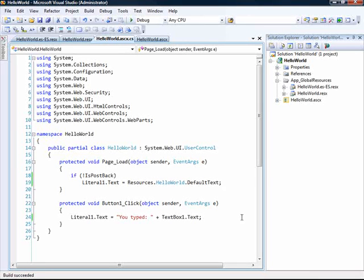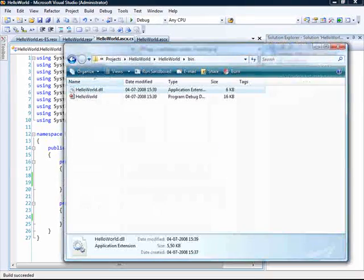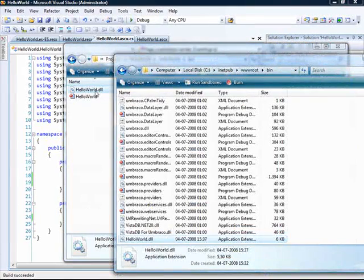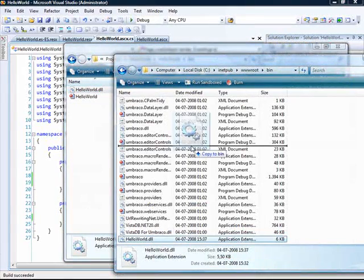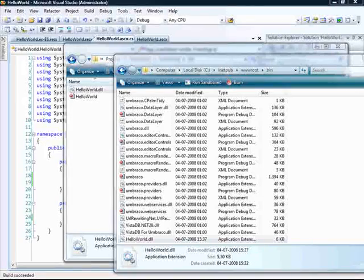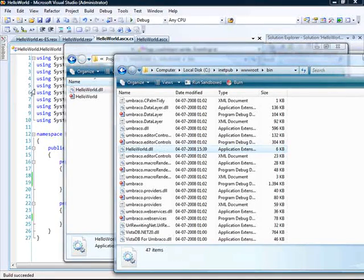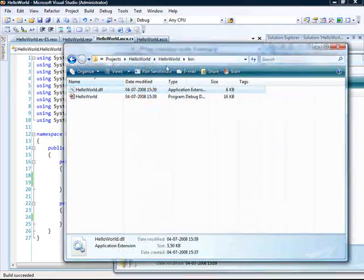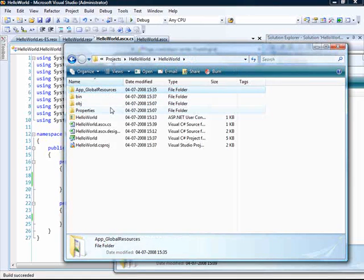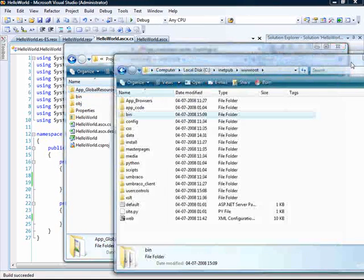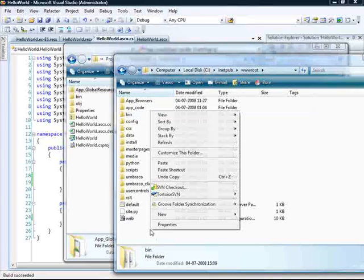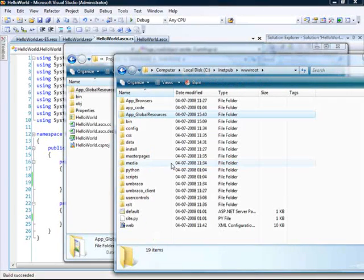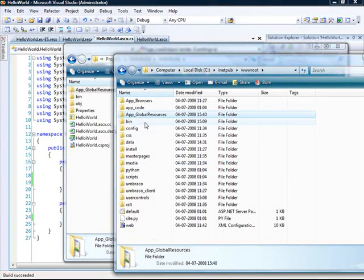Compile it and then I'll need to copy the assembly as well as the app global resources directory. So let's do that. First, I'm going to copy this one. And then I'll need to go back and copy the app global resources directory. Like this.